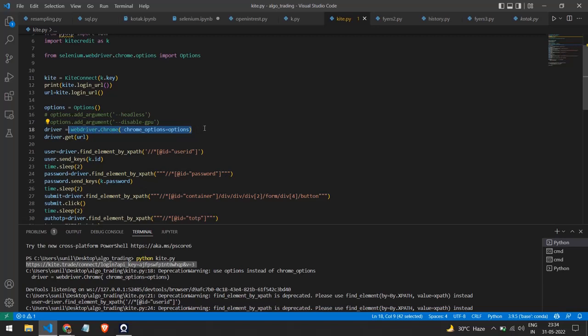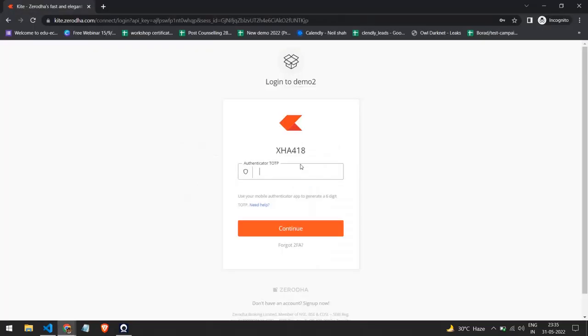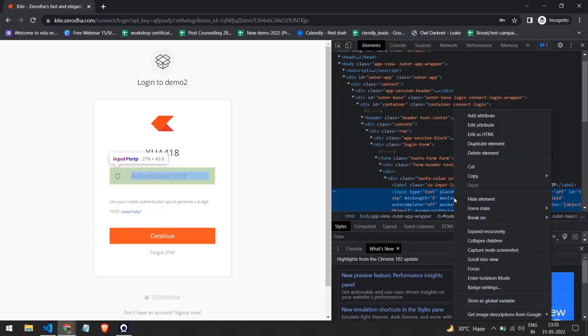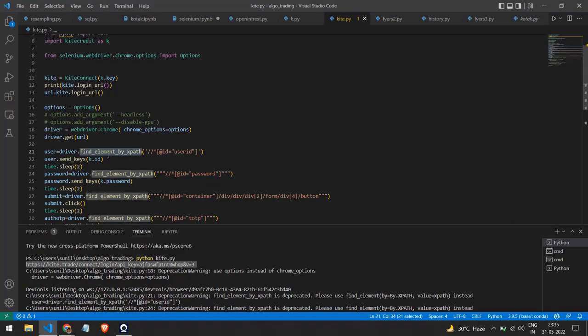First I run the Chrome WebDriver function, which pops up the browser window and starts the driver. Then I pass the login URL into the driver's get function. The main thing I'm doing is using find_element by XPath. To get the XPath, go to the website, right-click, click Inspect, and the HTML code will appear on the right side. Then right-click the element, click Copy, and copy the XPath. This XPath I paste into the find_element function. I have to repeat this process four to five times: once for the user ID field, once for the password, once for the login button, and once for the TOTP.